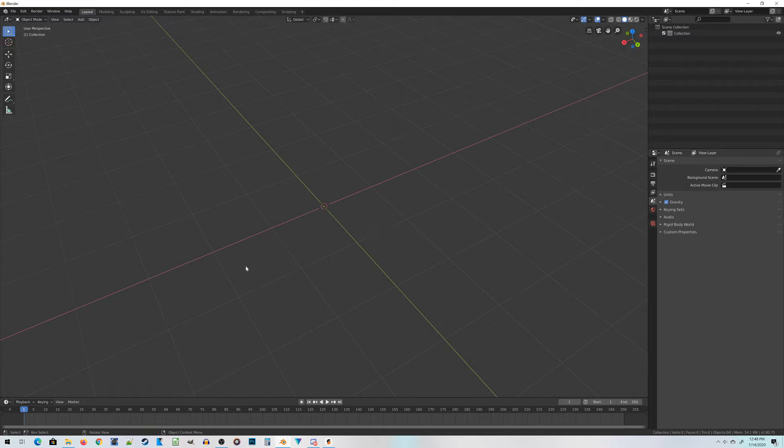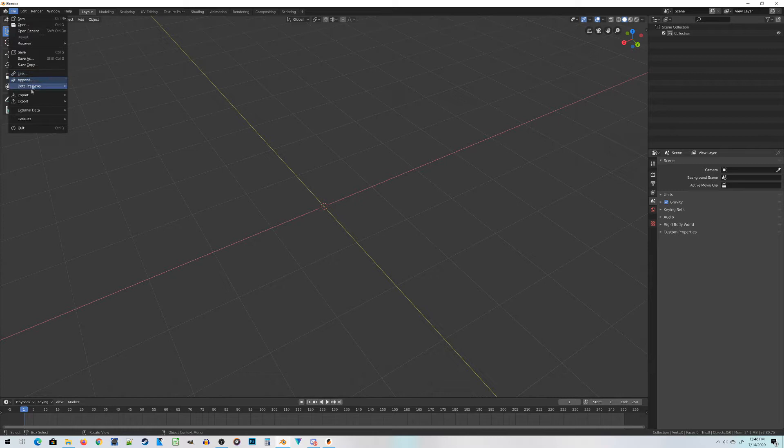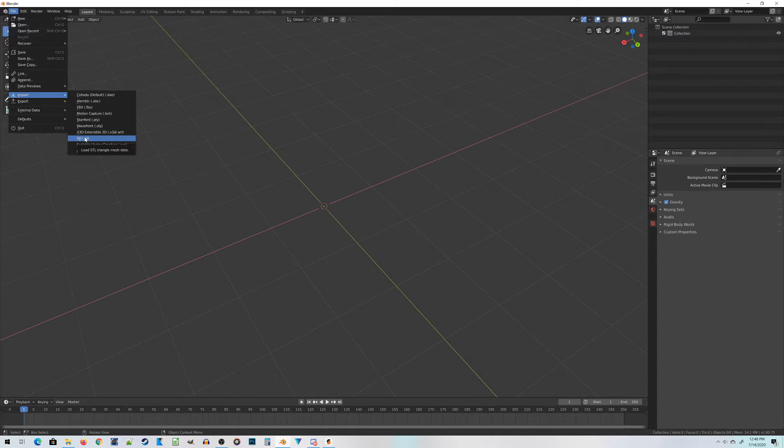To import an STL file in Blender, you want to go up to File, choose Import, and then choose STL. This will open up a file dialog box where you can navigate through your computer to import the files.